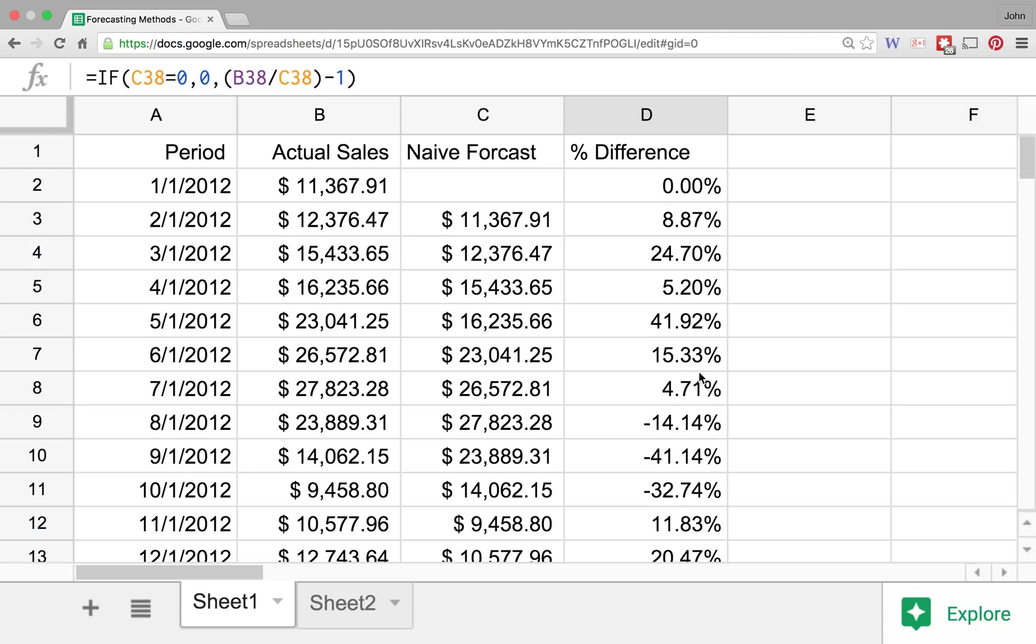And so there may be some situations where naive forecasts are something that we want to certainly look at. I found this quite a bit with individual salespeople when they forecast what they think that they can do next month. A lot of them forecast simply what they did in the previous month. I think I can hit that exact same number, and so we tend to see those types of forecasts that come over from those salespeople.